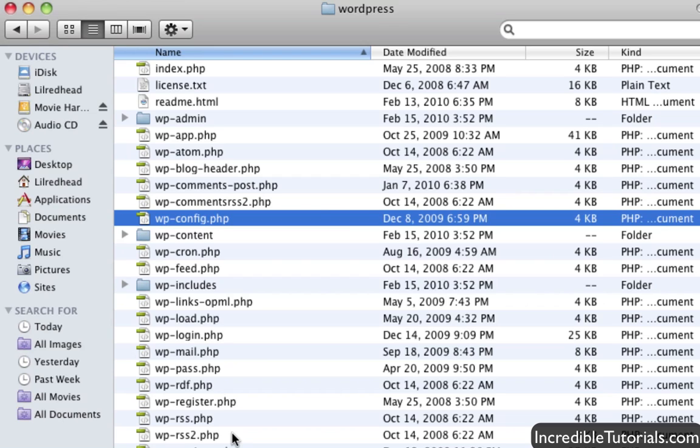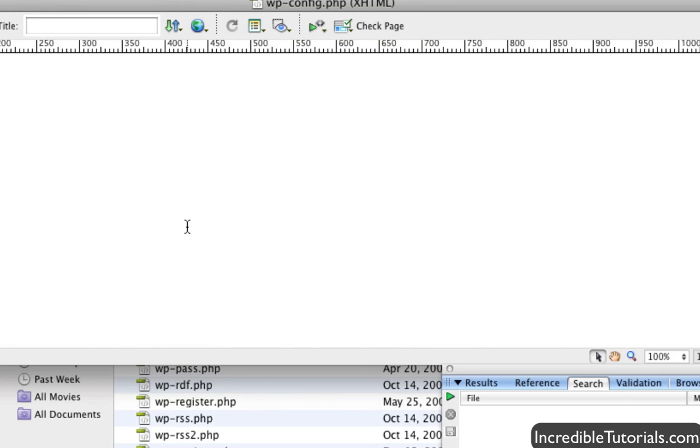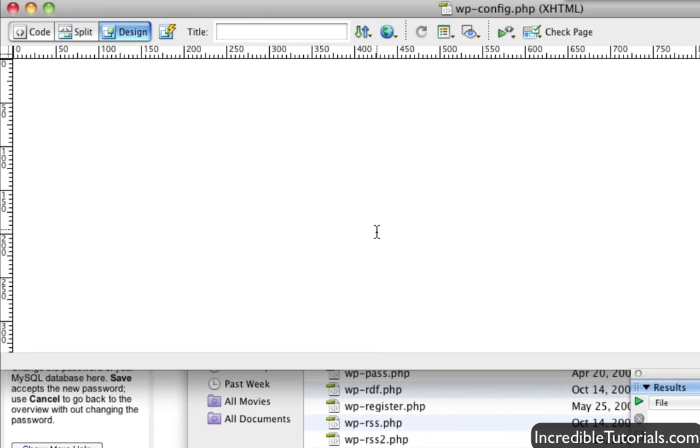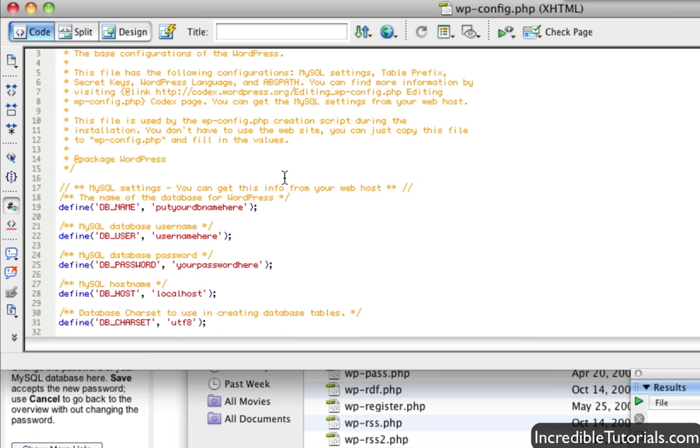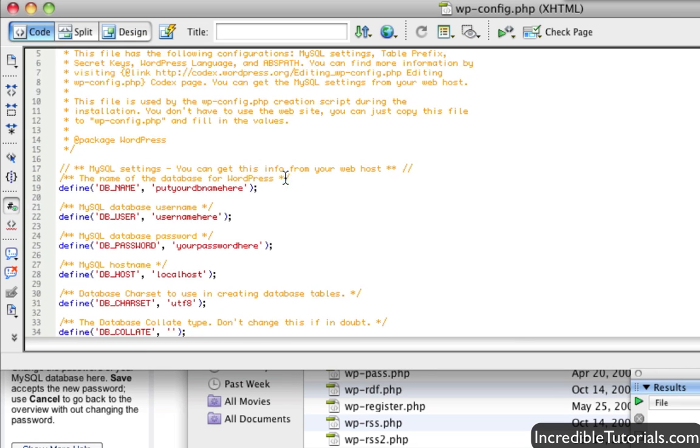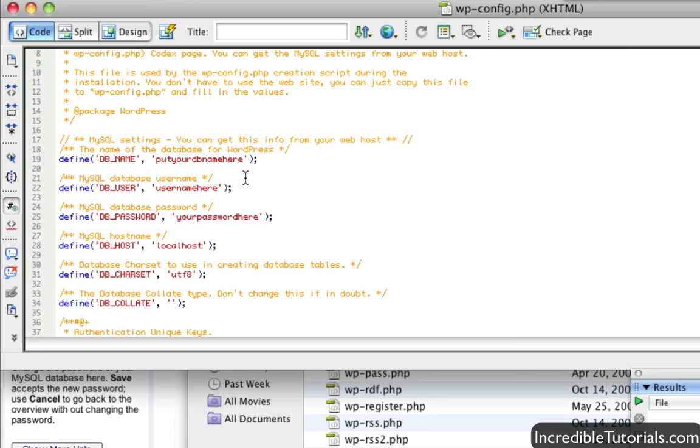Now this is probably the trickiest part. We need to open this file that we just renamed in a text editor or an HTML editor and we need to put our database information in it. So I'm going to double click on it. And I'm actually opening this up in Dreamweaver, but you can do it in any sort of basic text editor. So here we are. This is what it looks like. You'll see right here that we have some red text here where it says define all these sort of things. This is where we need to put in the information for our database.